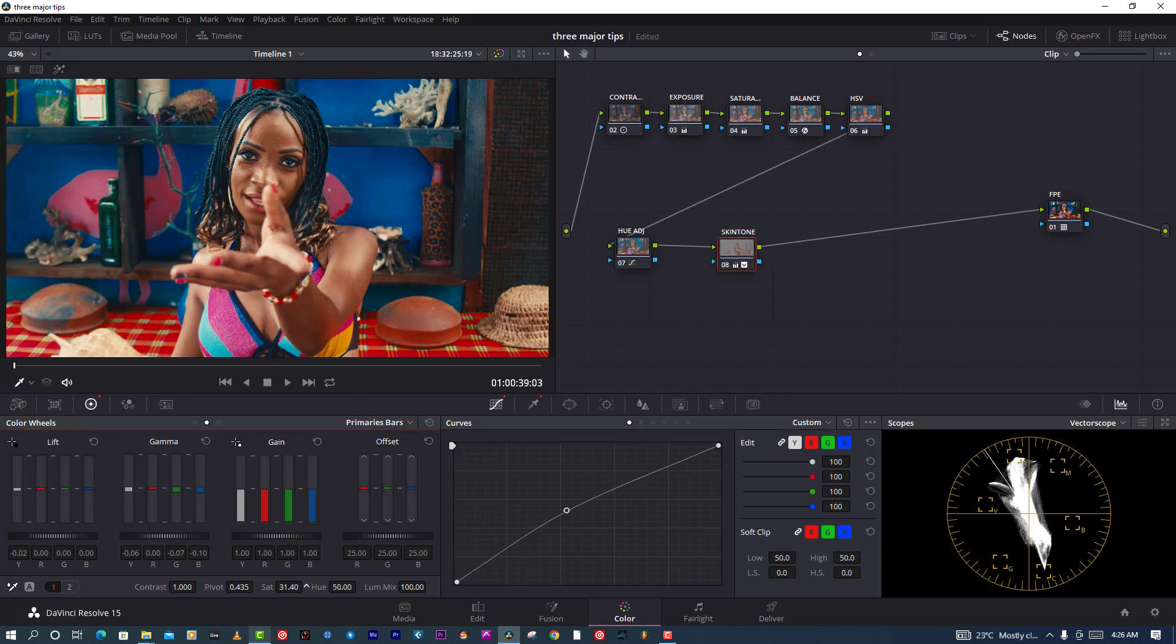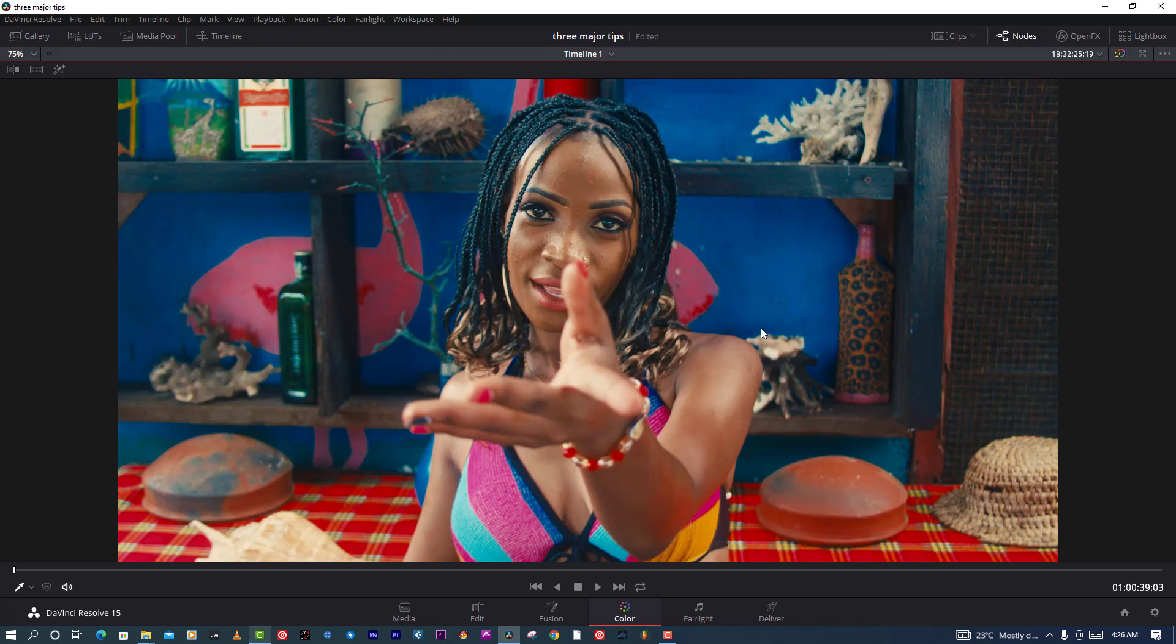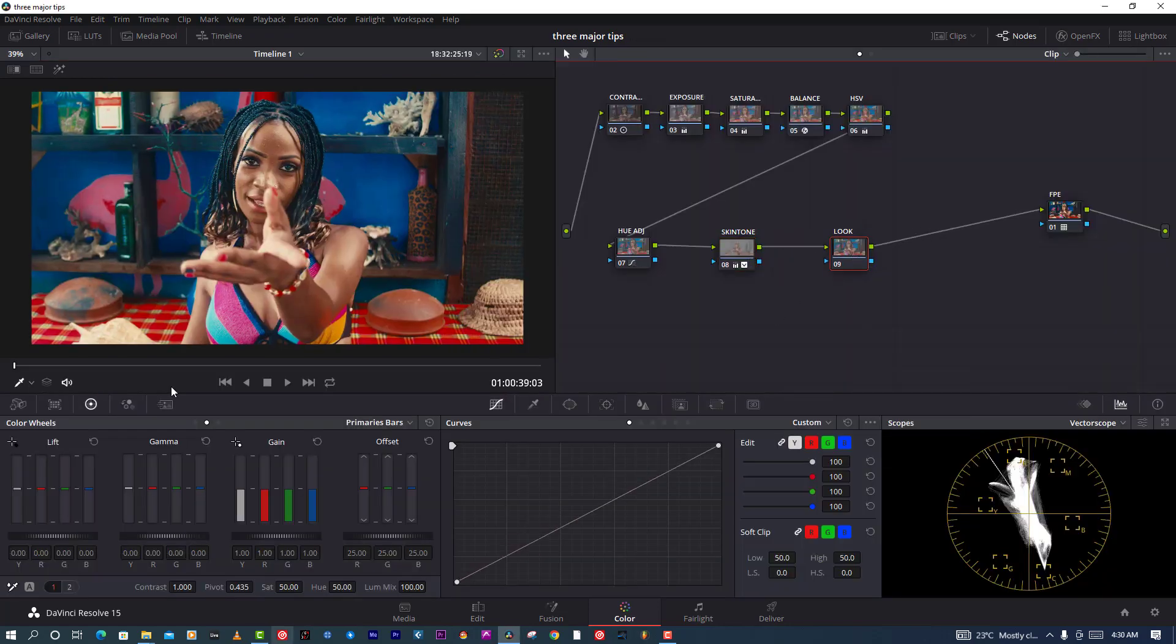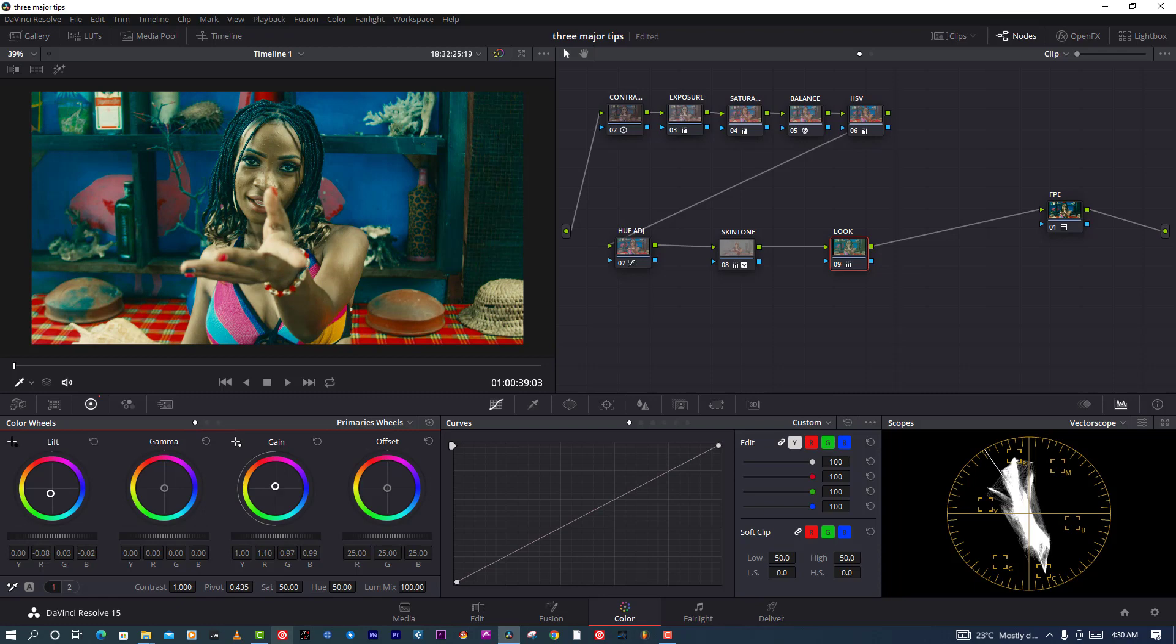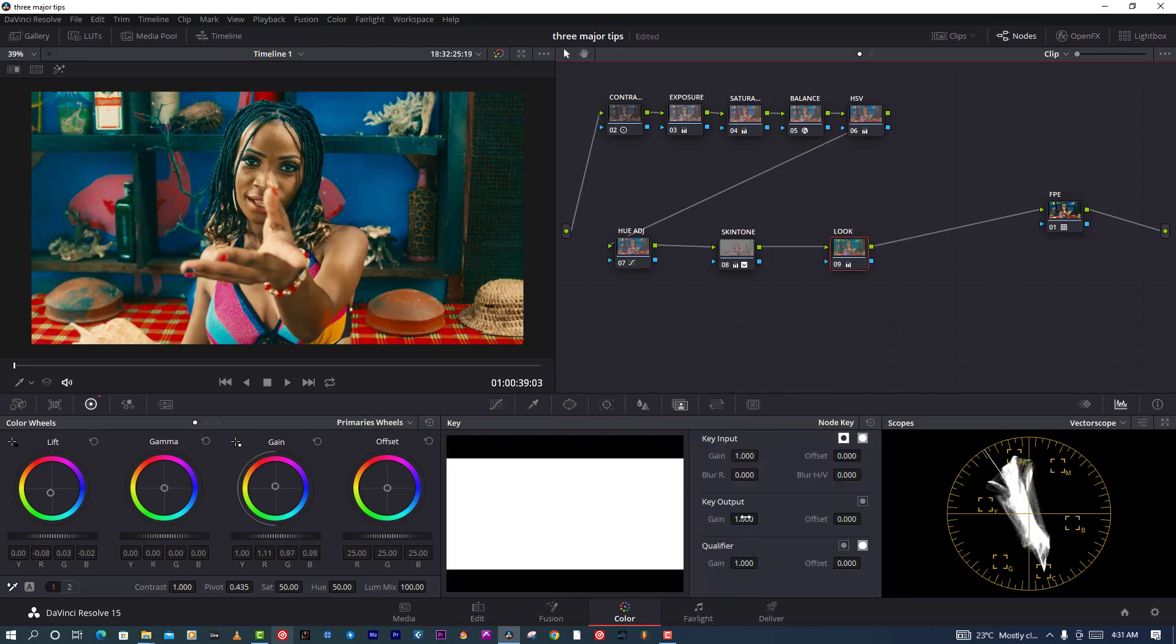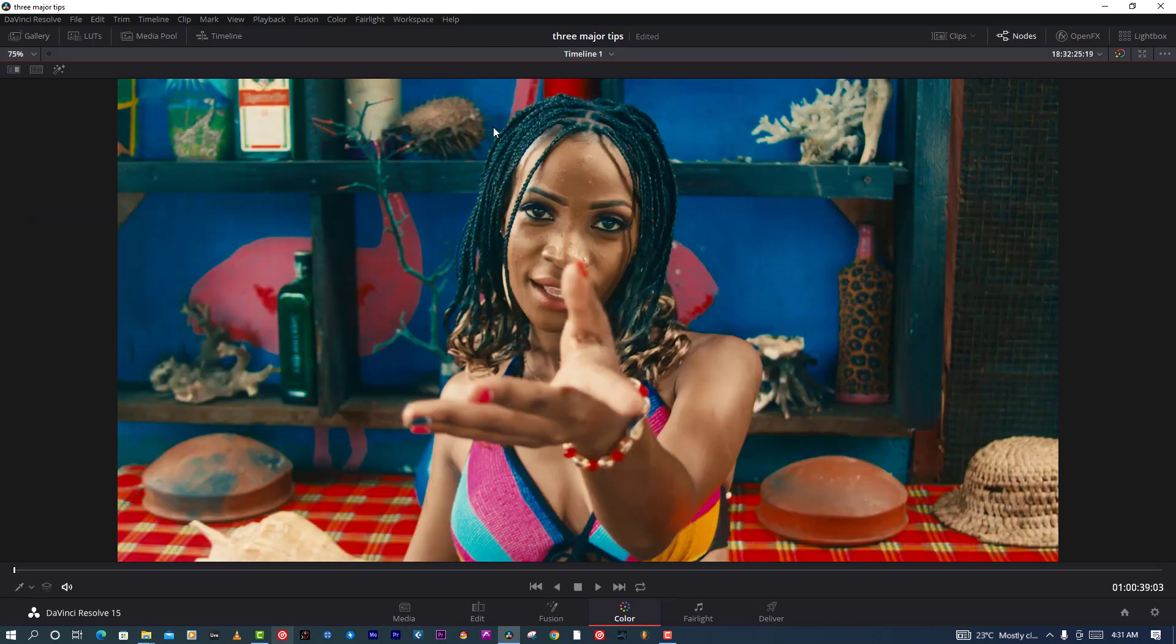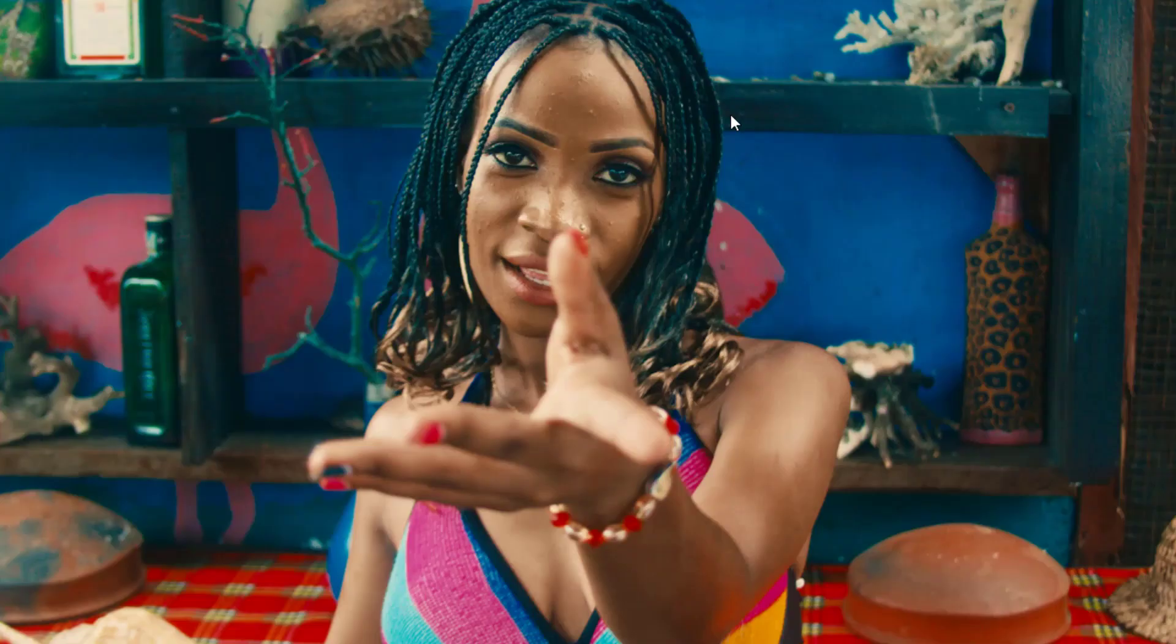After that I'm going to make a bit of a look, like a film look. I'm going to play with my lift, push it up to the green or teal part. Then I'm going to play with my gain also, push it up there. But after you're doing that, you see your picture is kind of messed up a little bit.